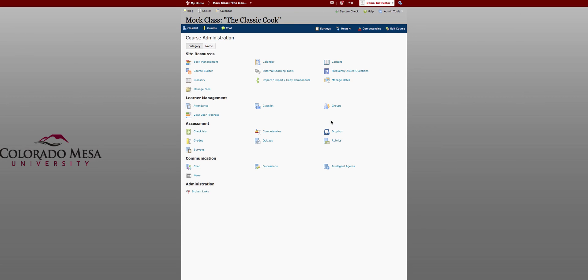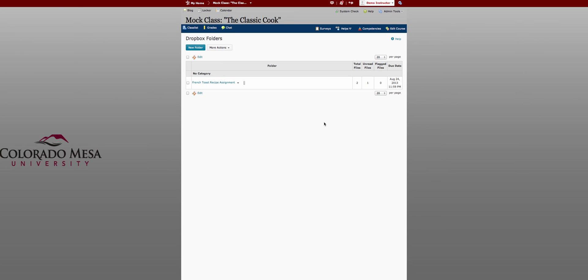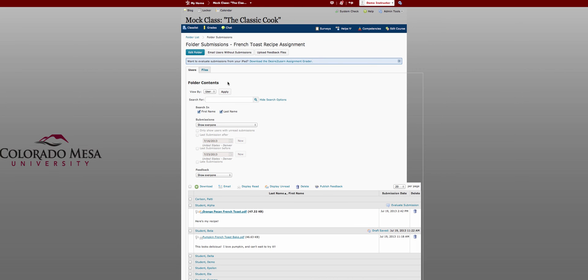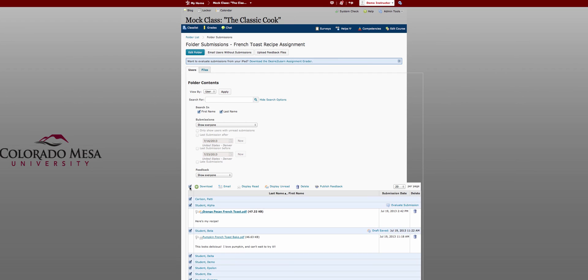Also in the dropbox when grading you are able to save your grades as drafts and then release all of the drafts and feedback all at once instead of releasing them one at a time.